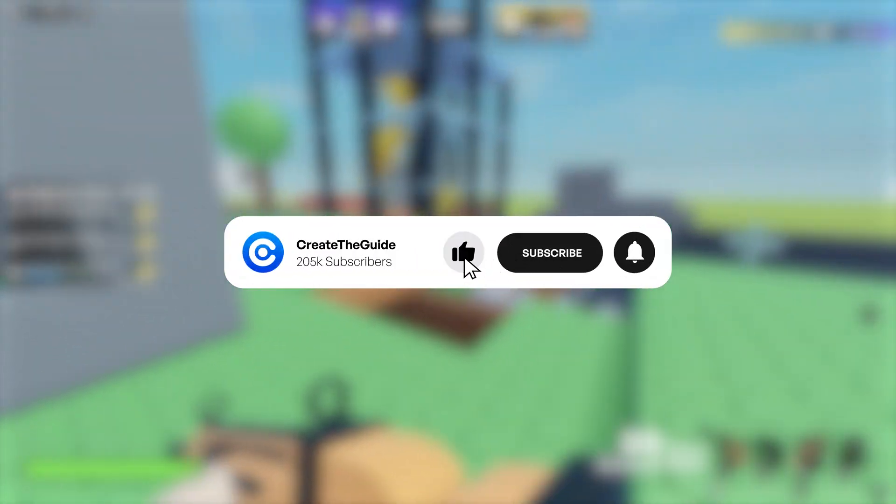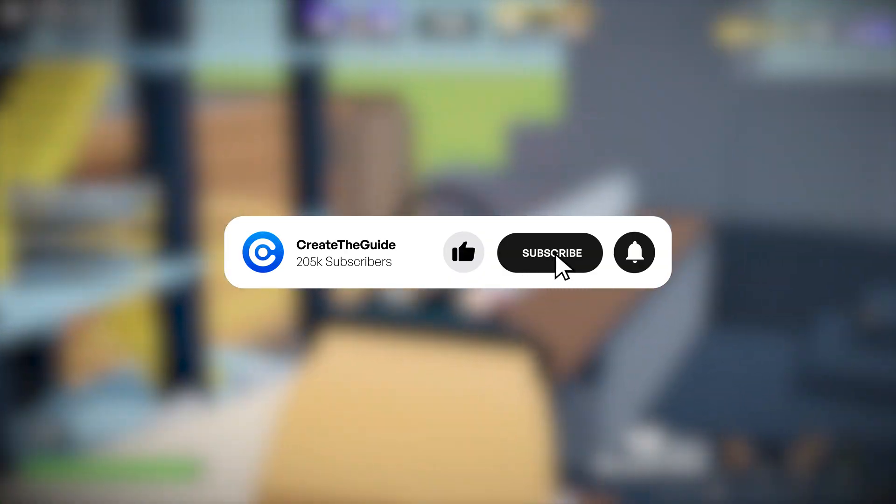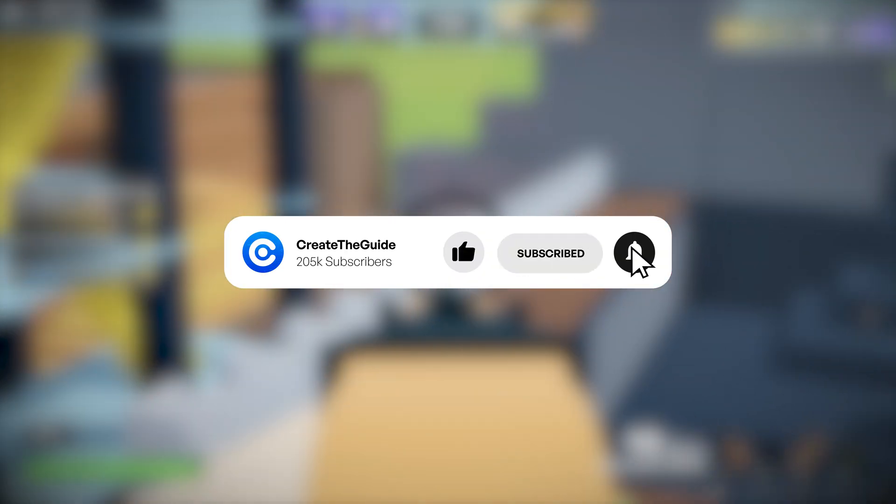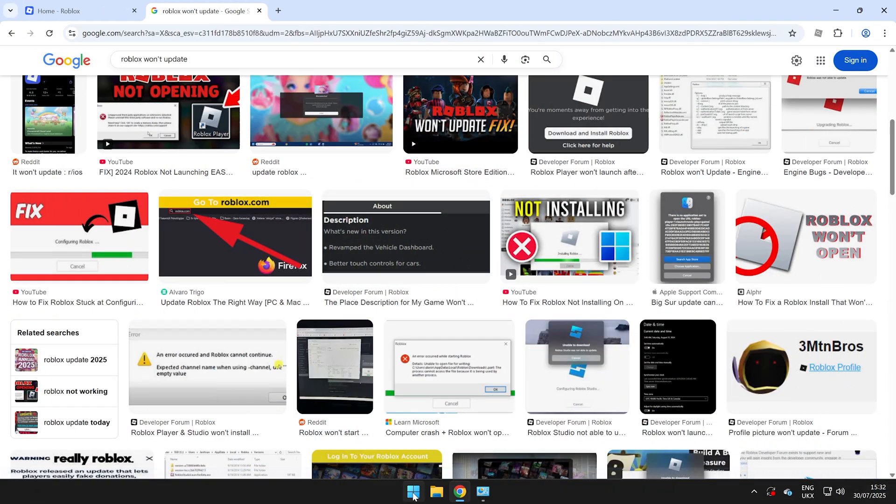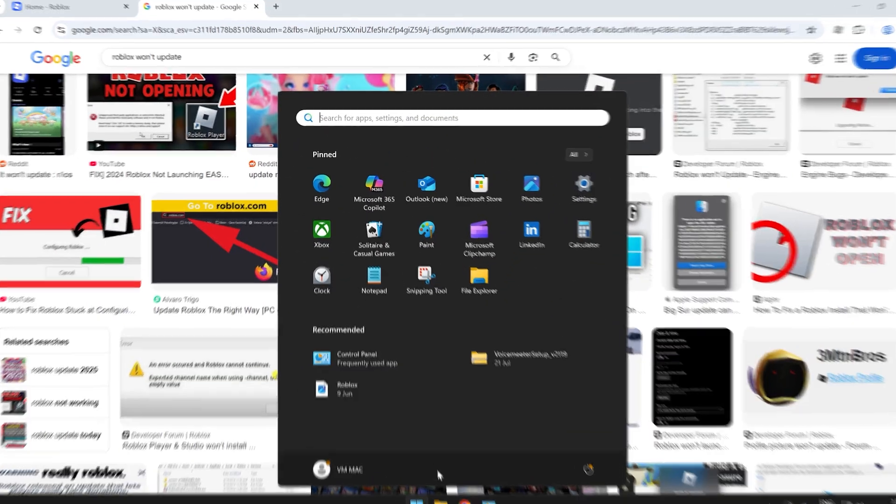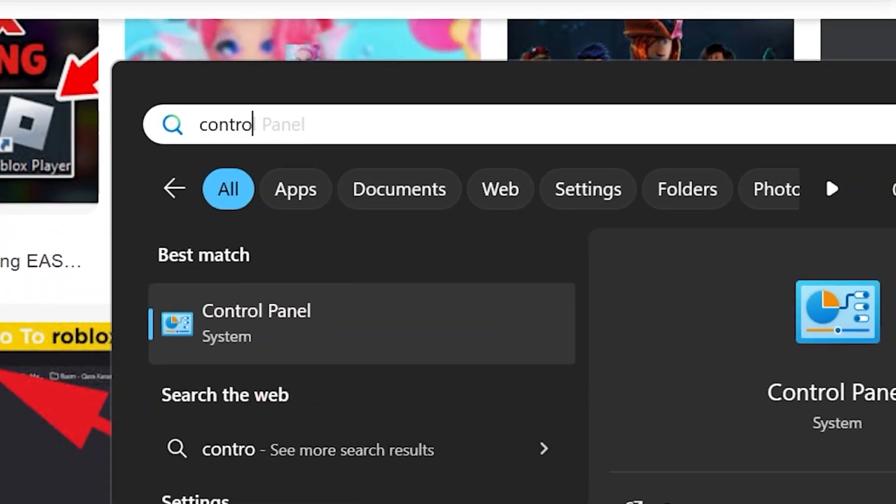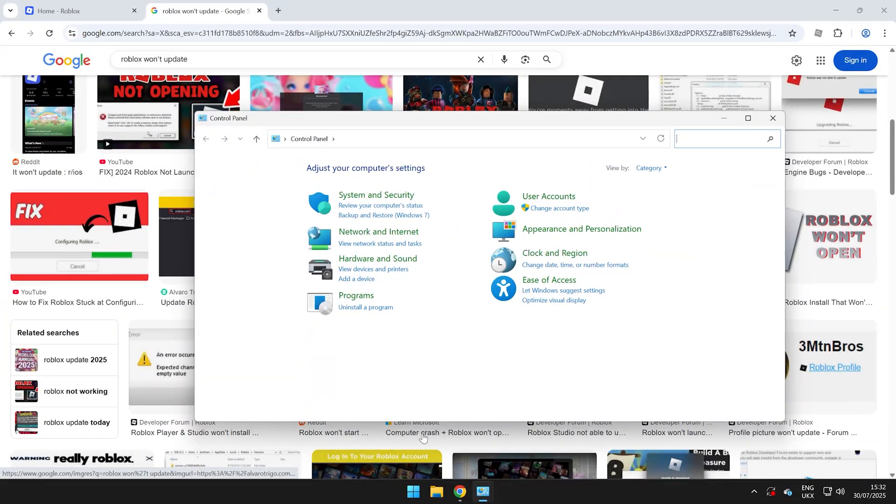So make sure to stick around because this will only take you five seconds to do. What I want you to do is go and head over to the Windows icon right here and search up Control Panel.